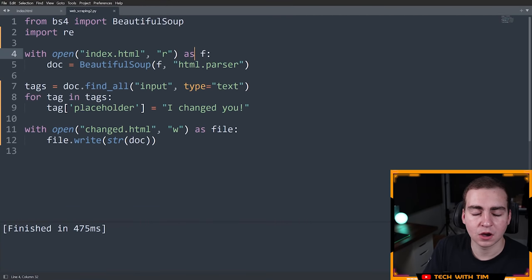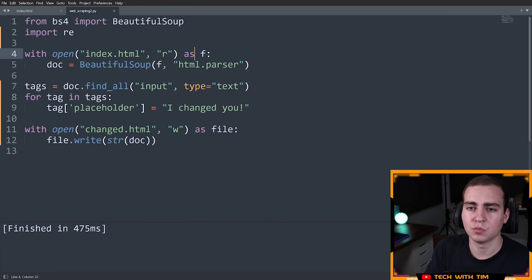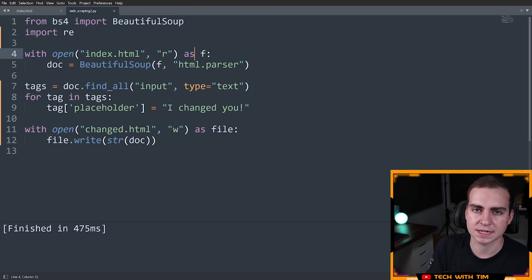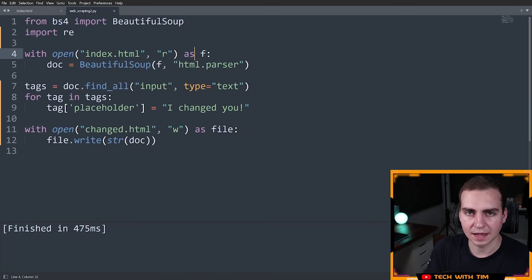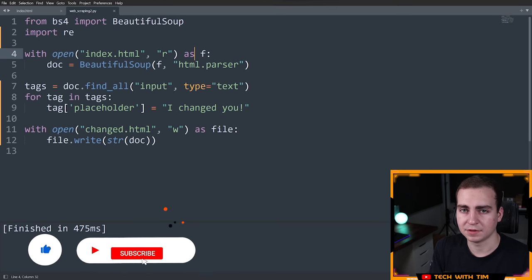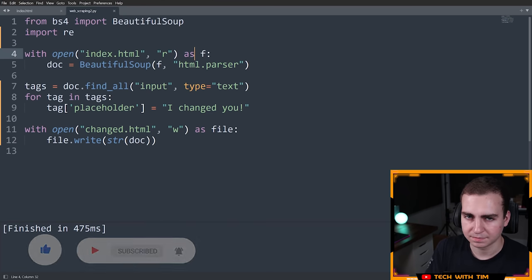So yeah, with that said, that is really all I need to show you in this video. In the next video, I'm going to show you more of how we can kind of traverse the tree and look at neighbors of tags and look at parents and descendants, similar to what we did in the first video, but just in a more in-depth way. Anyways, I hope you guys enjoyed. If you did, make sure to like and subscribe to the channel, and I will see you in another one.